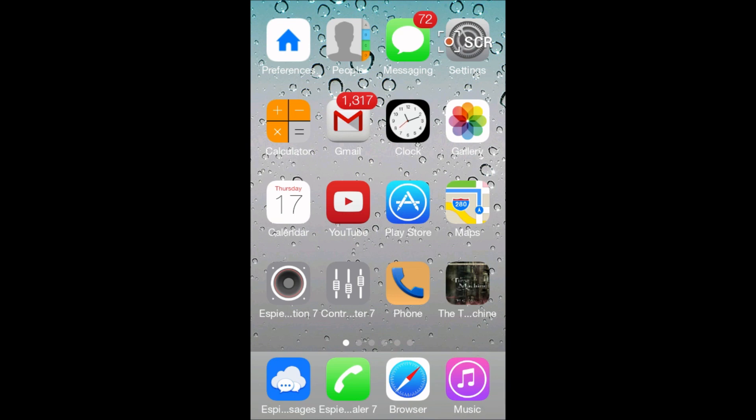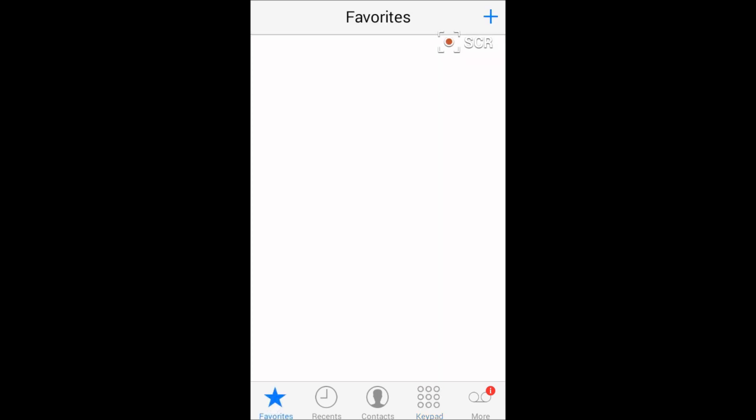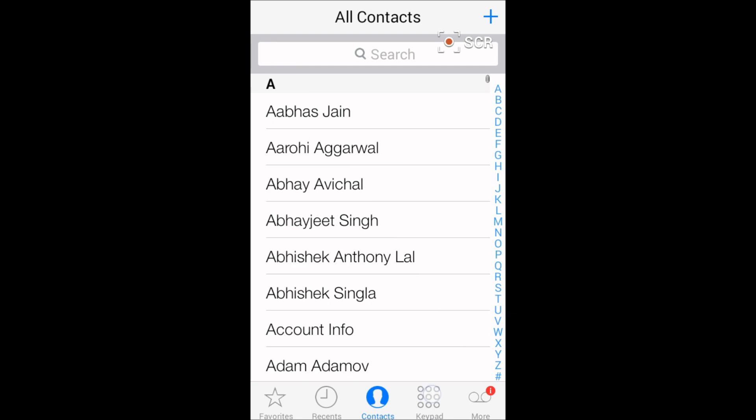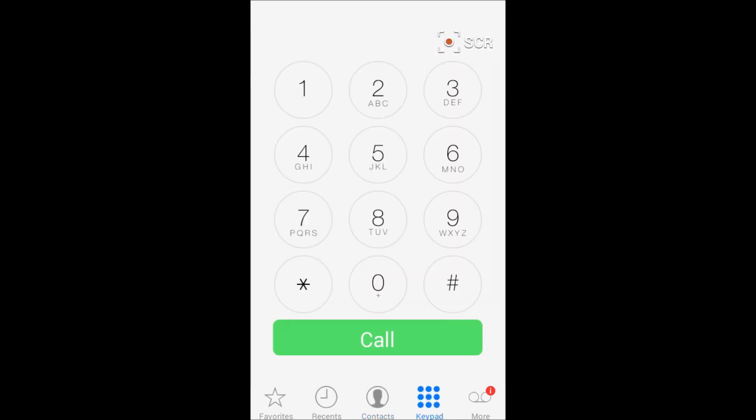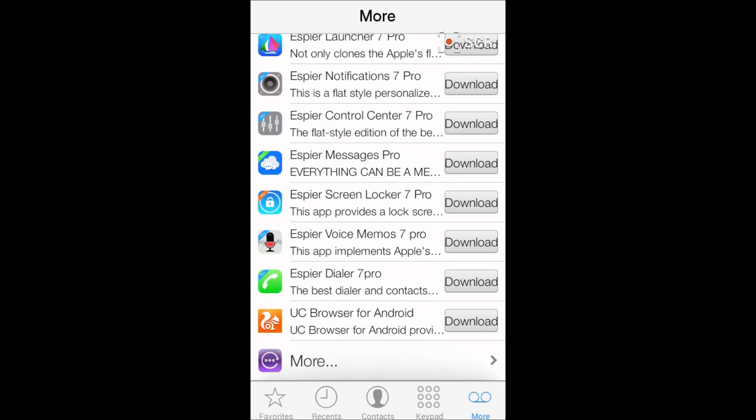Open it and it will feel like the whole iOS 7 dialer. There are the contacts, there are the keypads and more for you. These are all the apps for Aspire launcher to customize. These are all pro, but you can download the light versions.